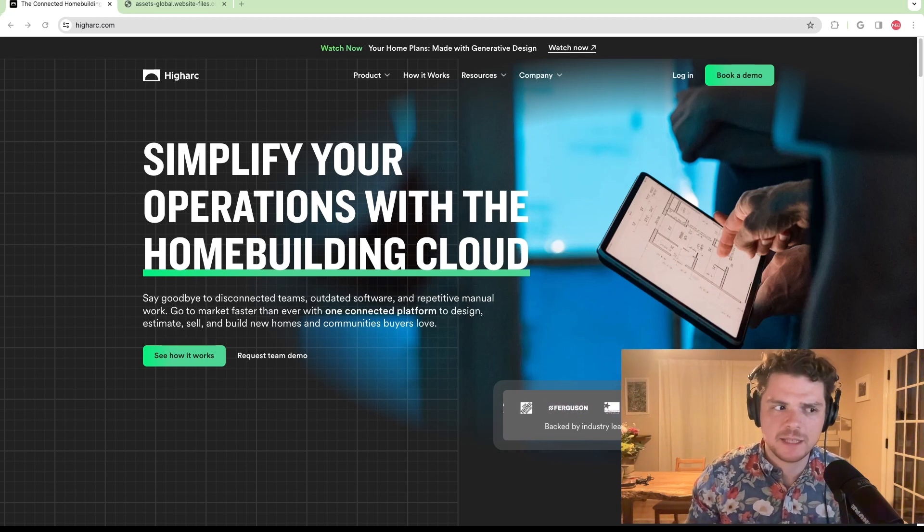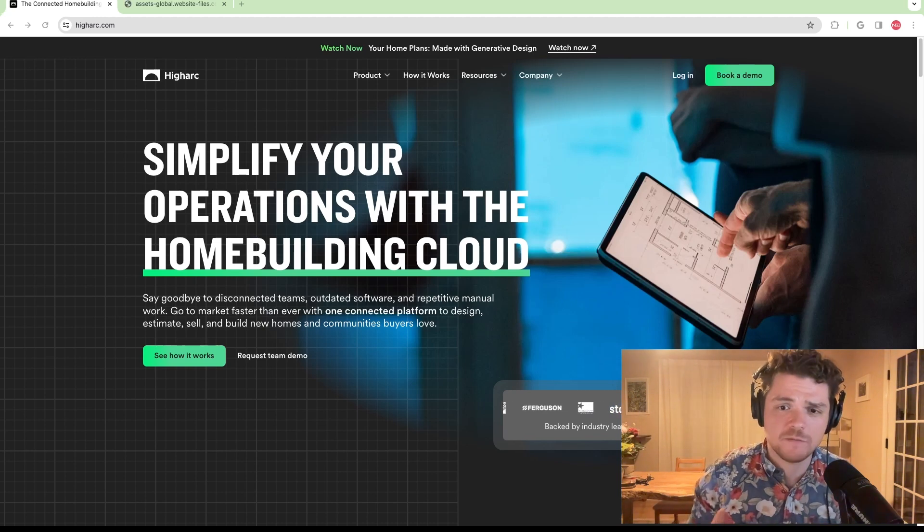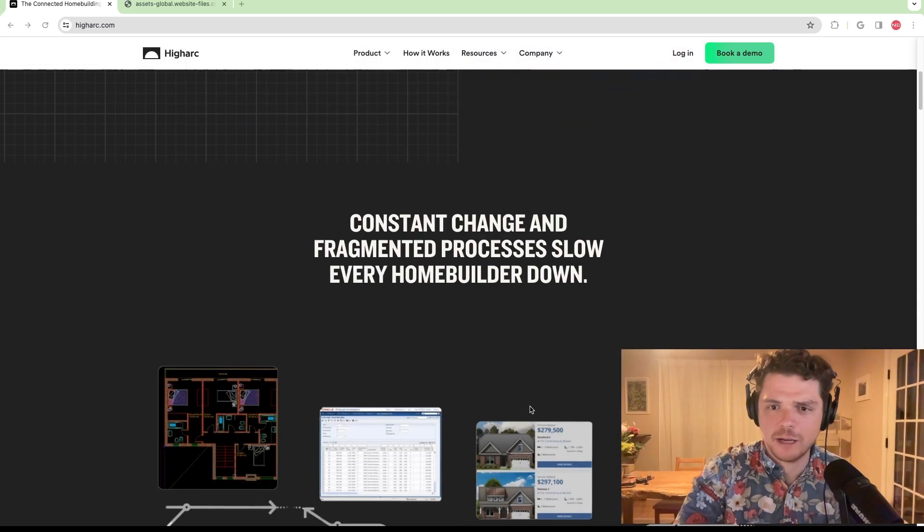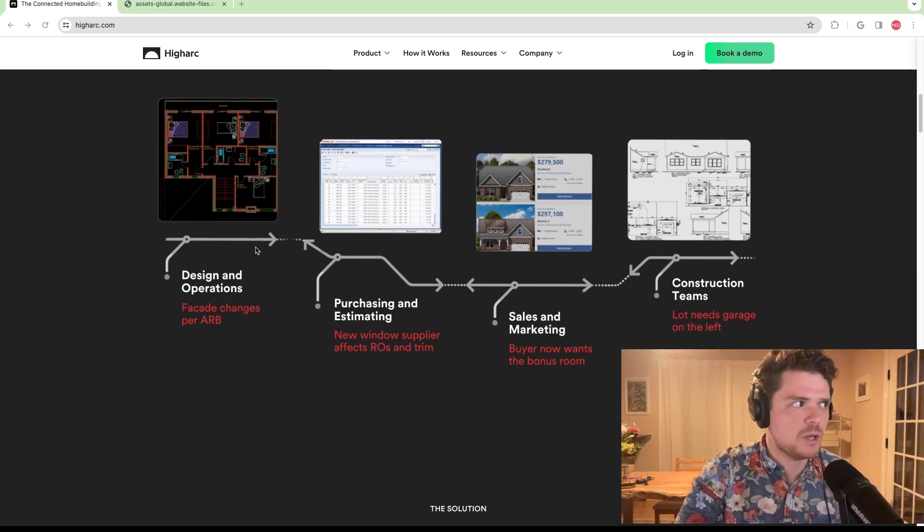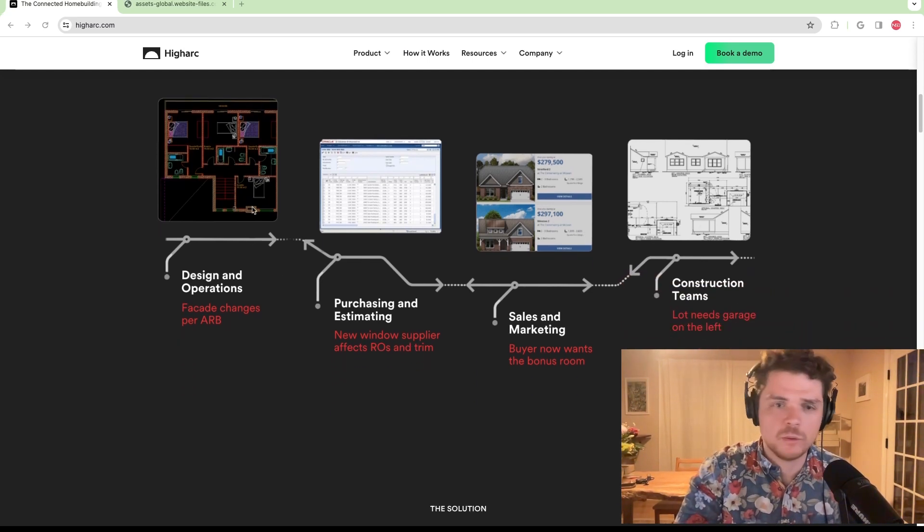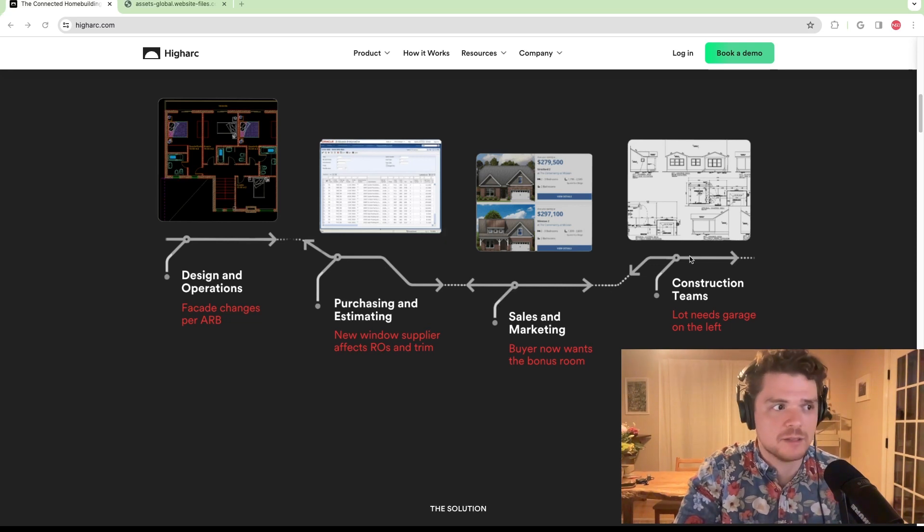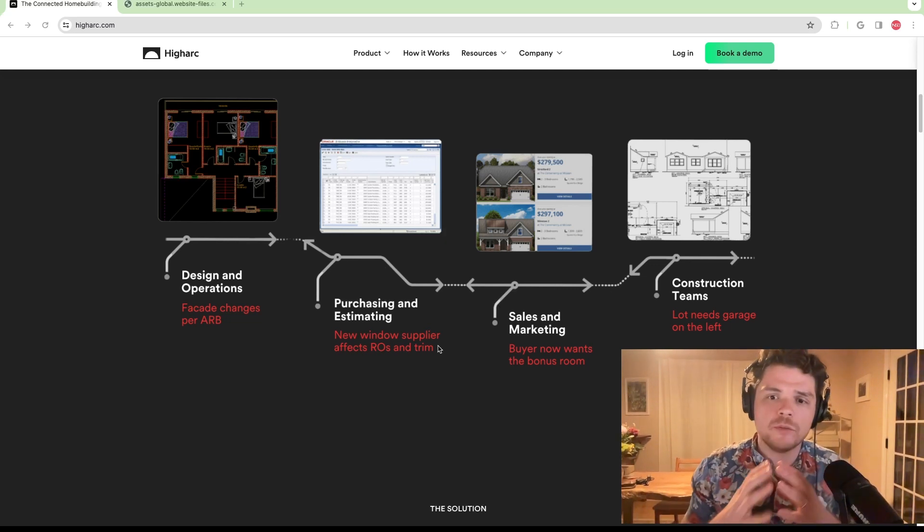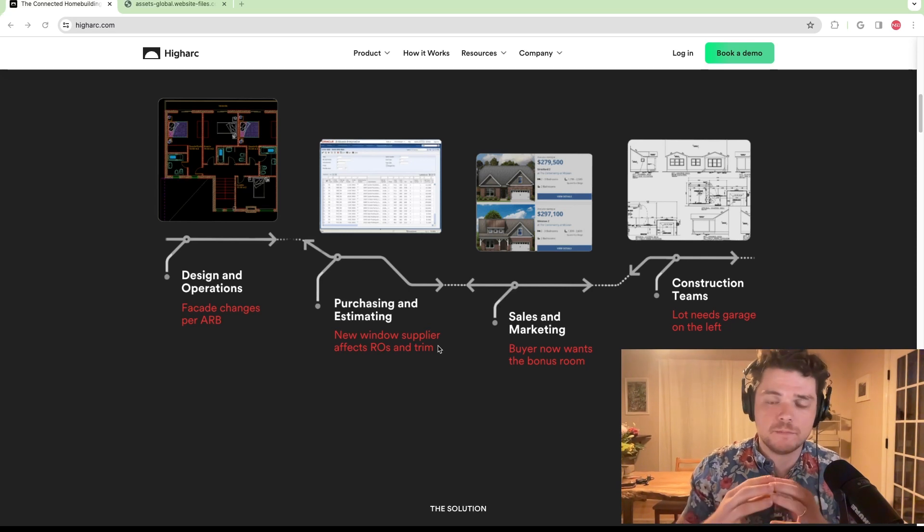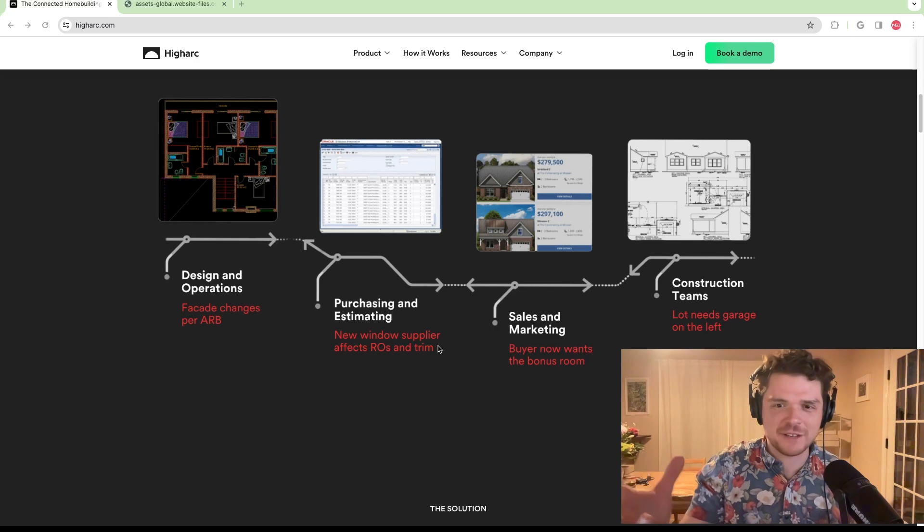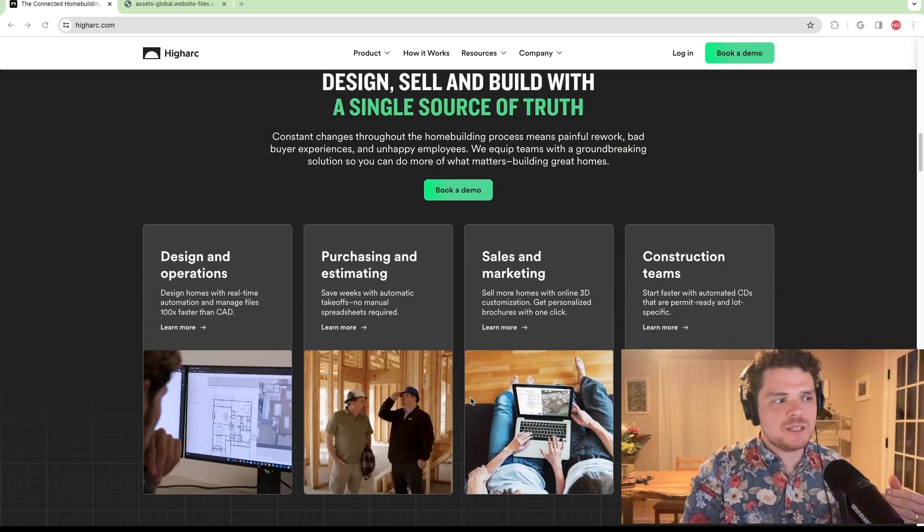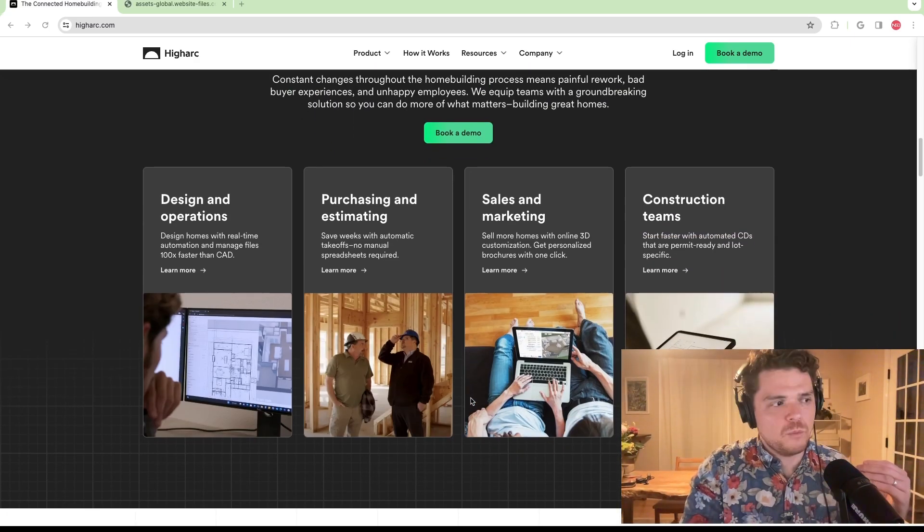This is something that they could corner and really understand the process from A to Z. They have a diagram here, which is the typical process with disruptive flows between design, purchasing, sales, and construction. They bring all those items together into one platform, but it's two interfaces, both the sales side and the design side. This is what's intriguing about this platform.